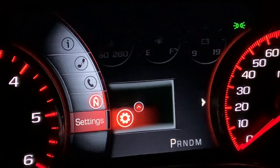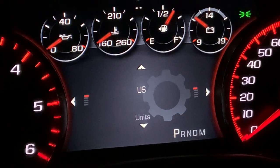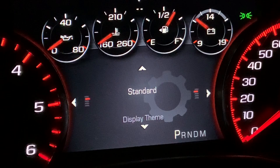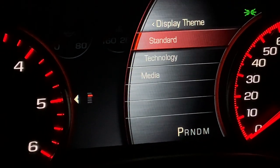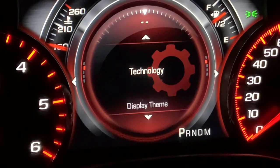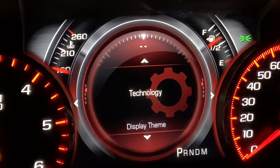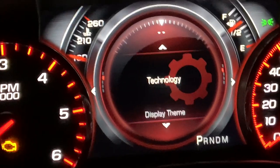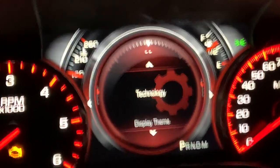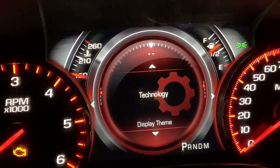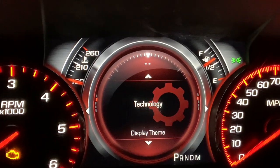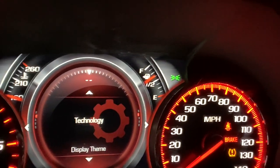Next you have the Settings — clicking on that will tell you if you want it in US units and what units you want. As you scroll through, you'll see Standard. If you hit the right button and go from Standard down to Technology, it's a whole new setup and it's really cool looking. It looks like you have three gauges instead of two — kind of like three circles. I like this one; it's fun to use when driving around and using cruise control.